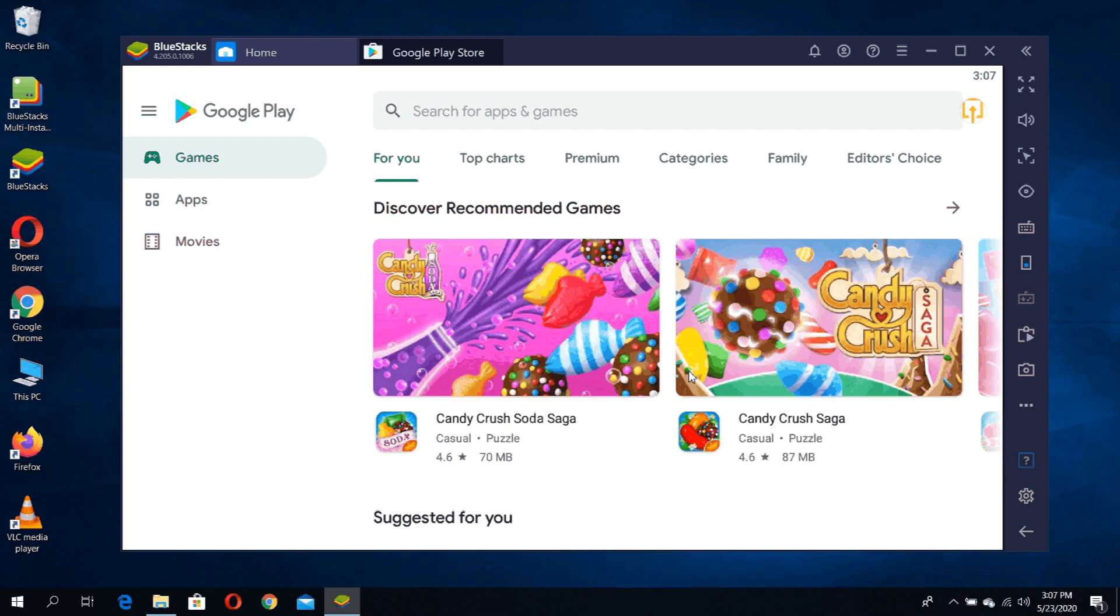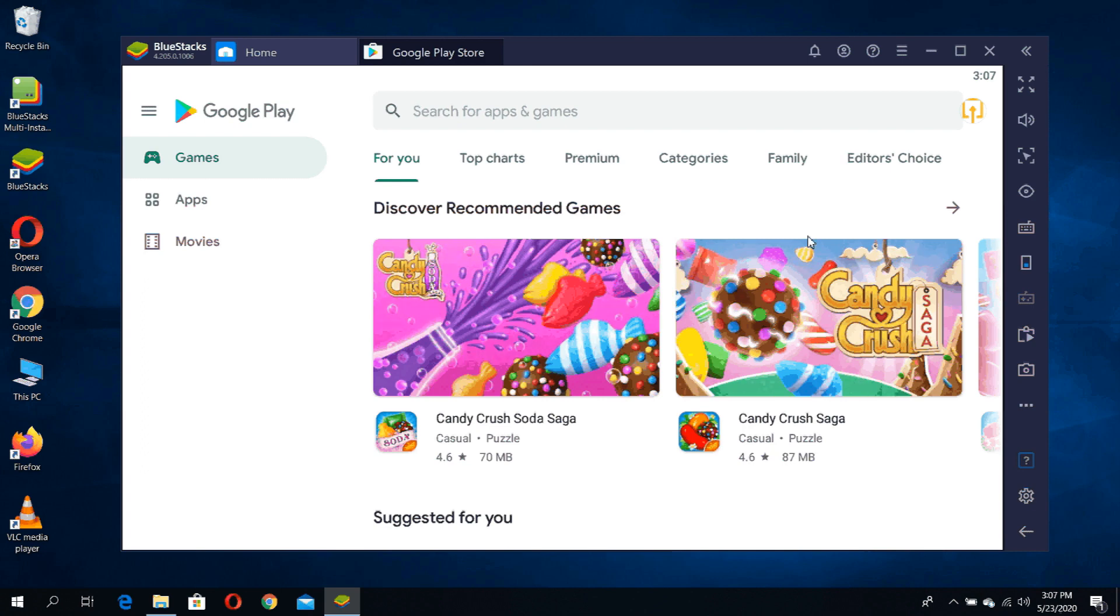If you don't have a Google account, you can just check the description below. There is a link on how to sign up for a new Google account or create a new Google account. Thank you.